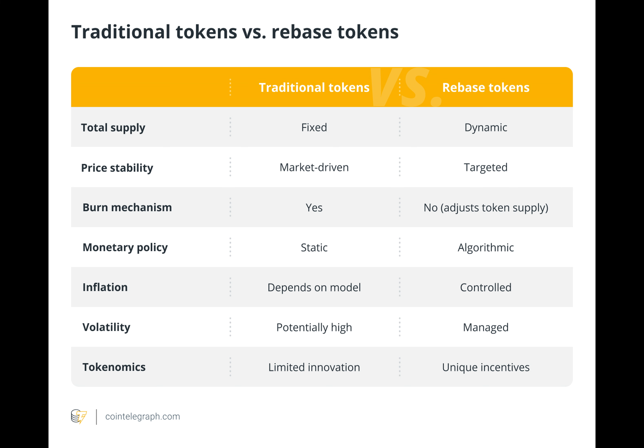This dynamic supply adjustment system introduces distinctive features and factors to consider. Examples of rebase tokens include Ampleforth and Basis Cash. Rebase tokens carry risks and potential advantages, including unique tokenomics and price stability. Investors should carefully evaluate the token's mechanisms and comprehend the effects of supply adjustments on their holdings, as rebase events are automated and smart contracts are used. Furthermore, consumers may find it difficult to completely understand rebase token structures due to their complexity.